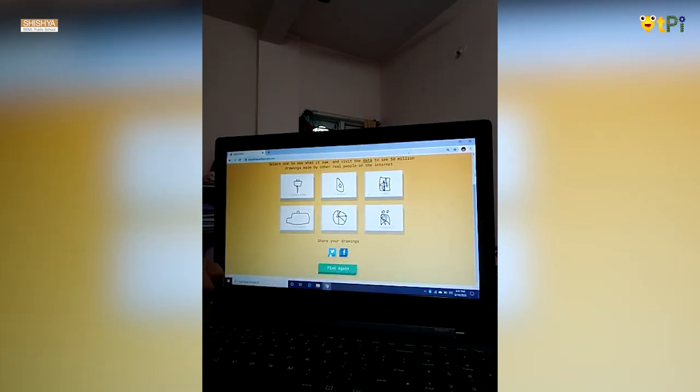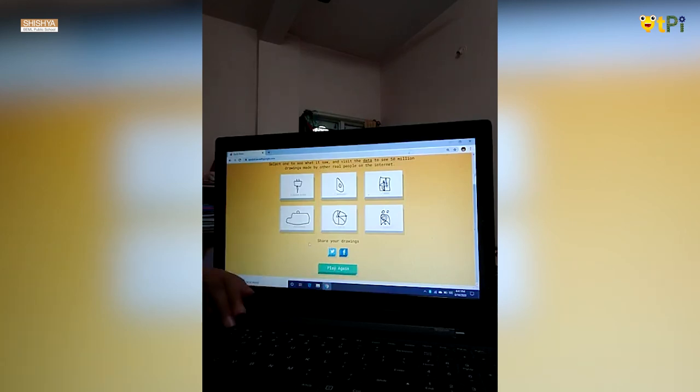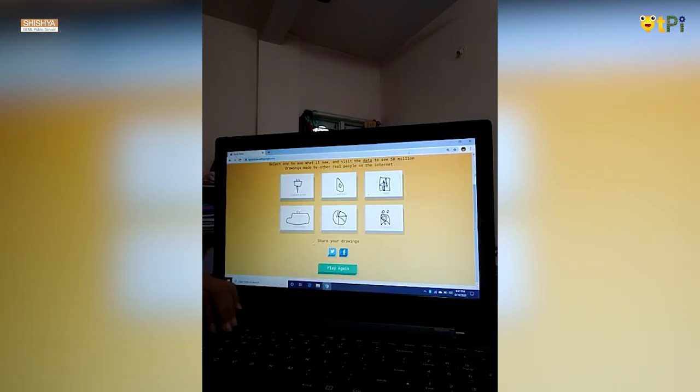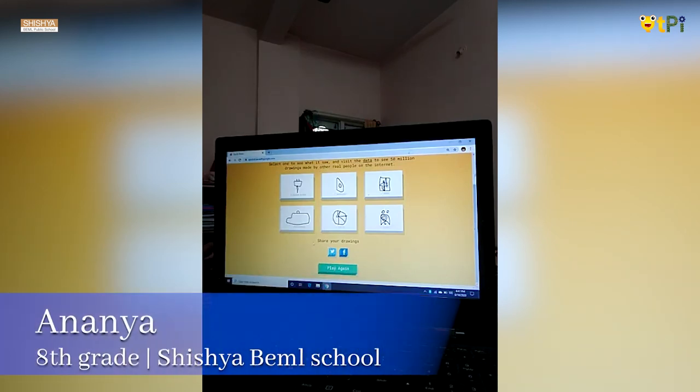It's the simplest game and a learning experience too. I hope you liked it. So friends, did you like Autodraw and Quickdraw? I hope you liked it. Thank you.